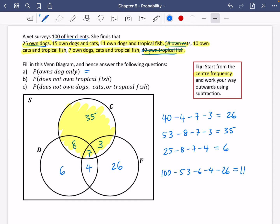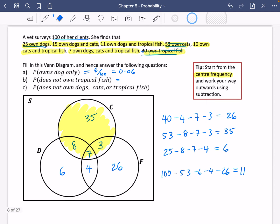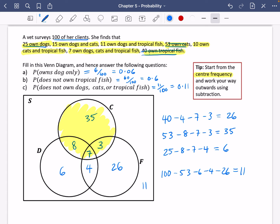The probability of owning only dogs is six out of 100, which is 0.06. The probability of not owning tropical fish: 40 own tropical fish, so 60 don't — that's 0.6. The probability of owning none of the pets — dogs, cats, or tropical fish — is 11 out of 100, which is 0.11. The key tip: start at that centre frequency and build outwards, and use the shortcut of taking away a whole group total rather than individual pieces.